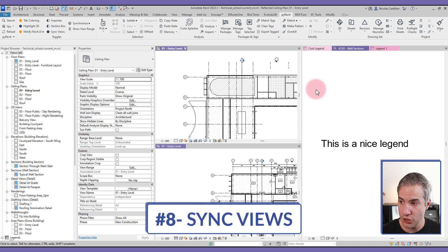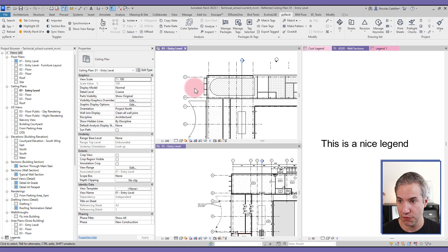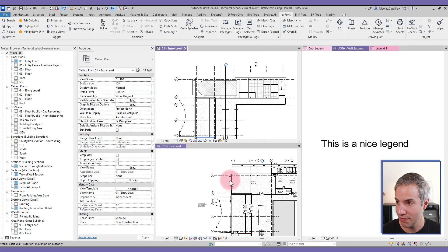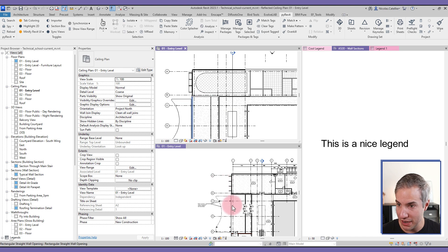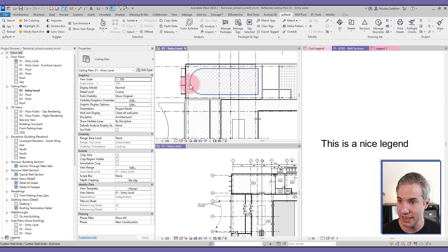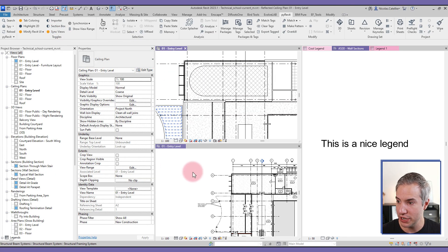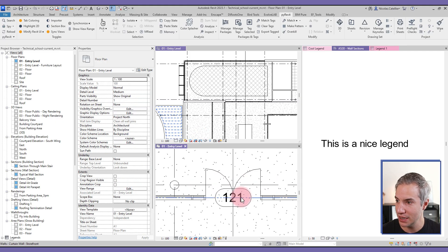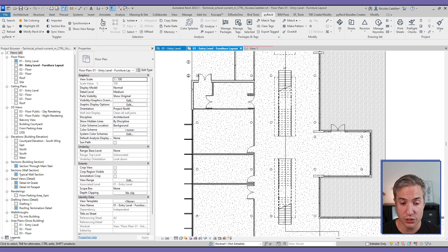The Sync Views tool is especially helpful when working on high-rise buildings with similar floors. It keeps the same zoom extents across multiple views. For example, with a ceiling plan and a regular floor plan, I can activate Sync Views while in one view, and when I click to the other view the zoom automatically adjusts to match — including when zoomed in on a specific area like a door.